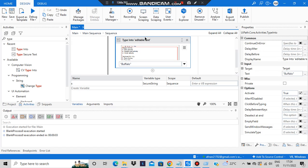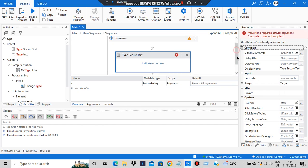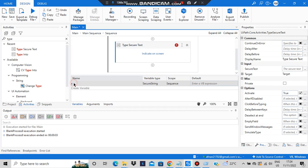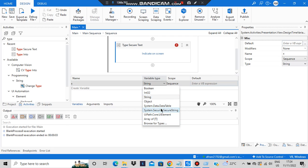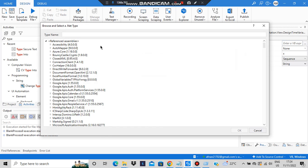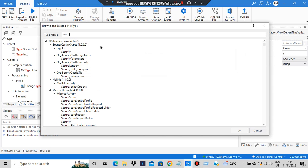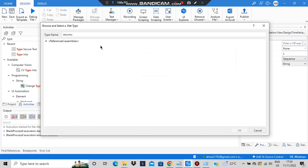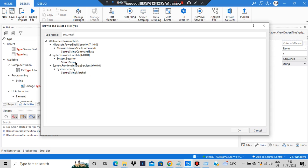Our last concept is Type Secure Text. I'll drag and drop the Type Secure Text activity. To use it, you first need to create a variable of type System.Security.SecureString — not a regular string. I'll create a variable called 'x' of that type. To find it, go to the variable type field and type 'secure' — you'll see SecureString appear.